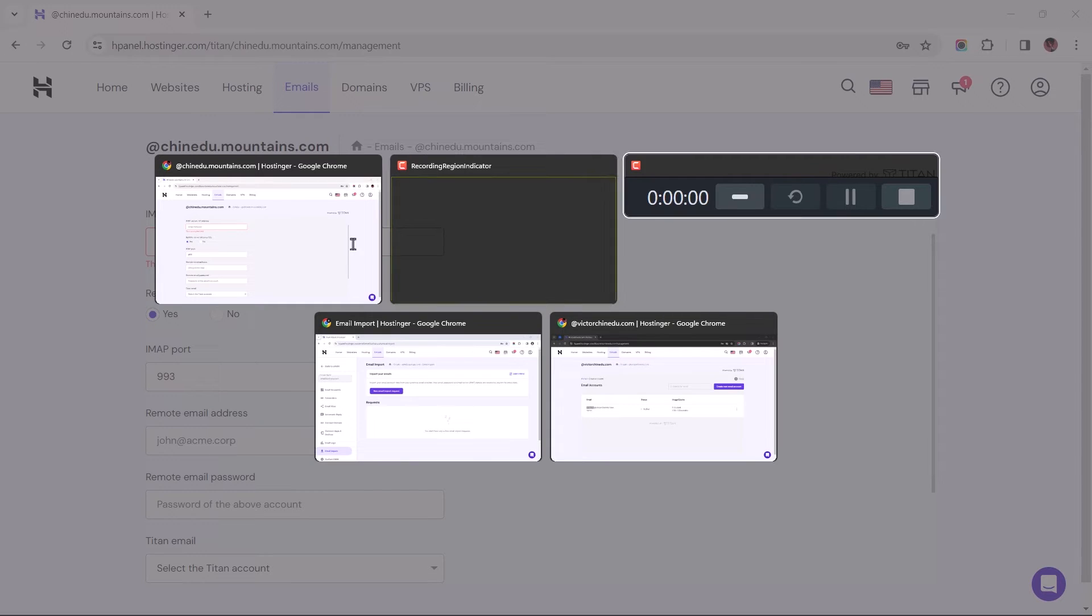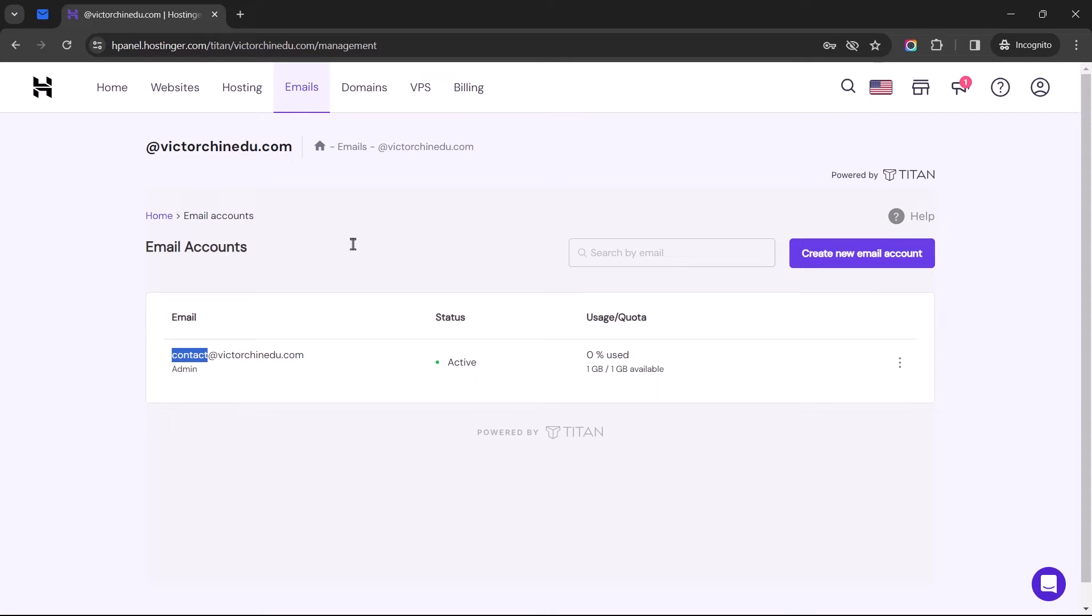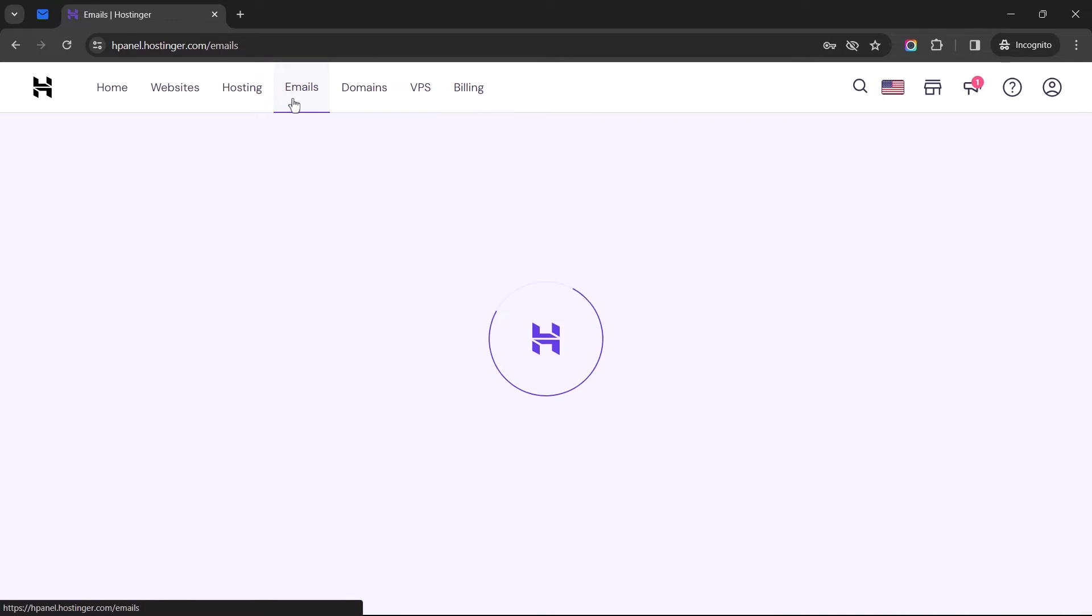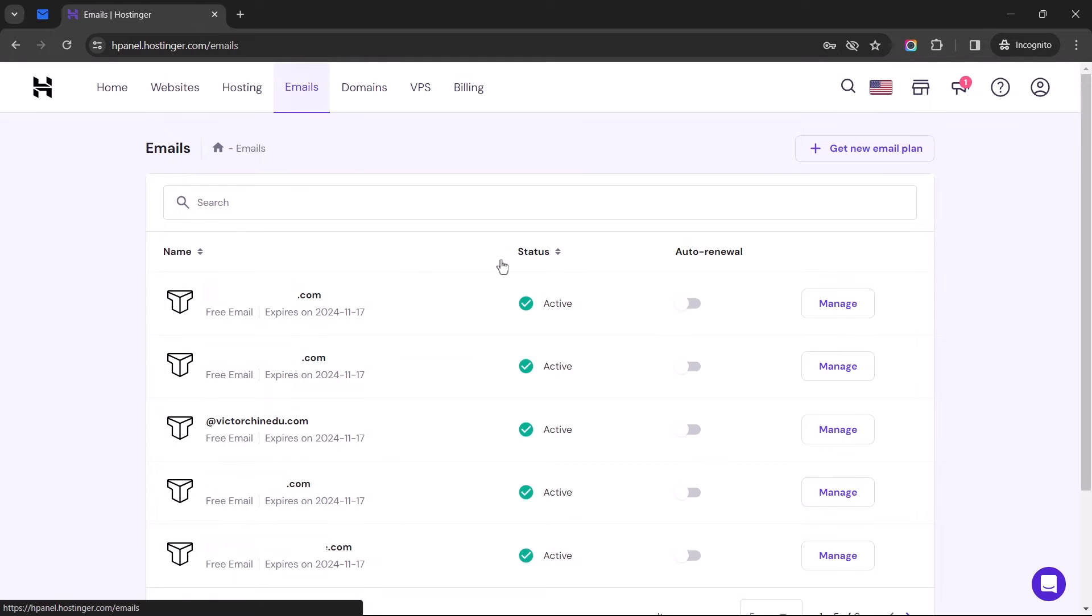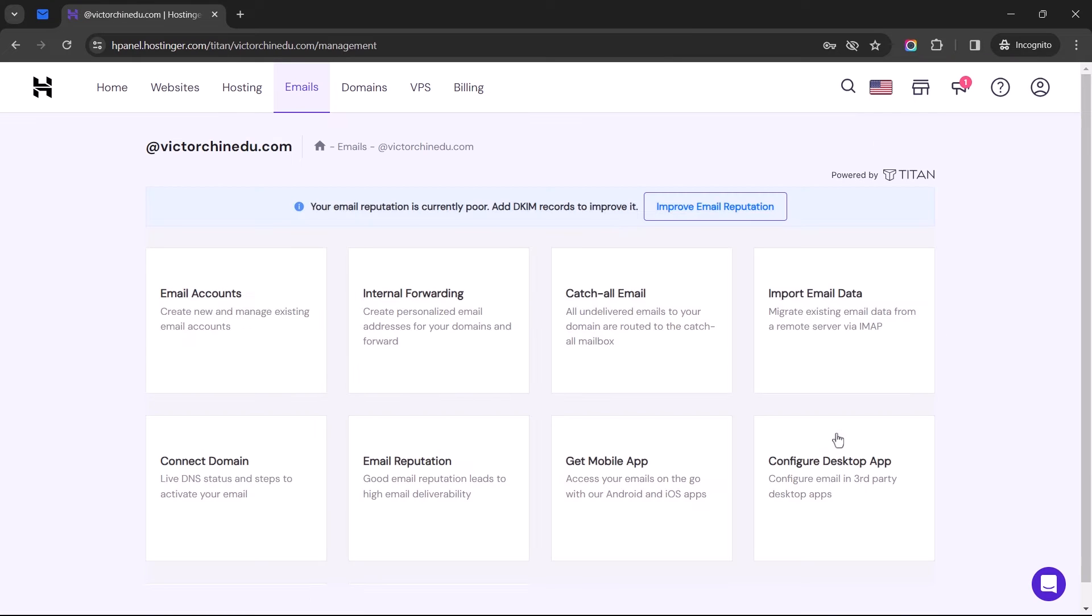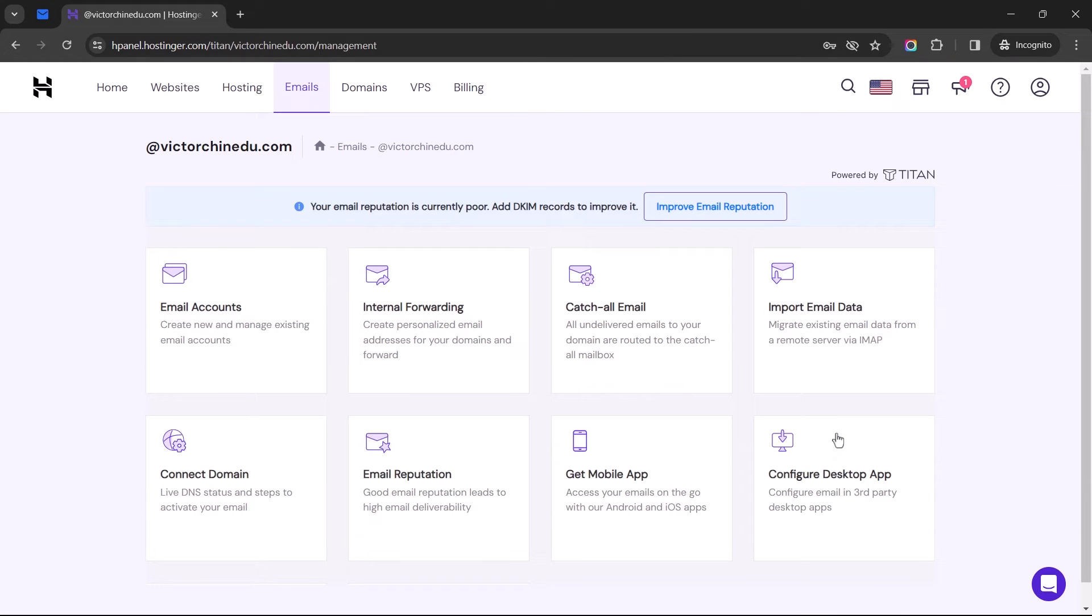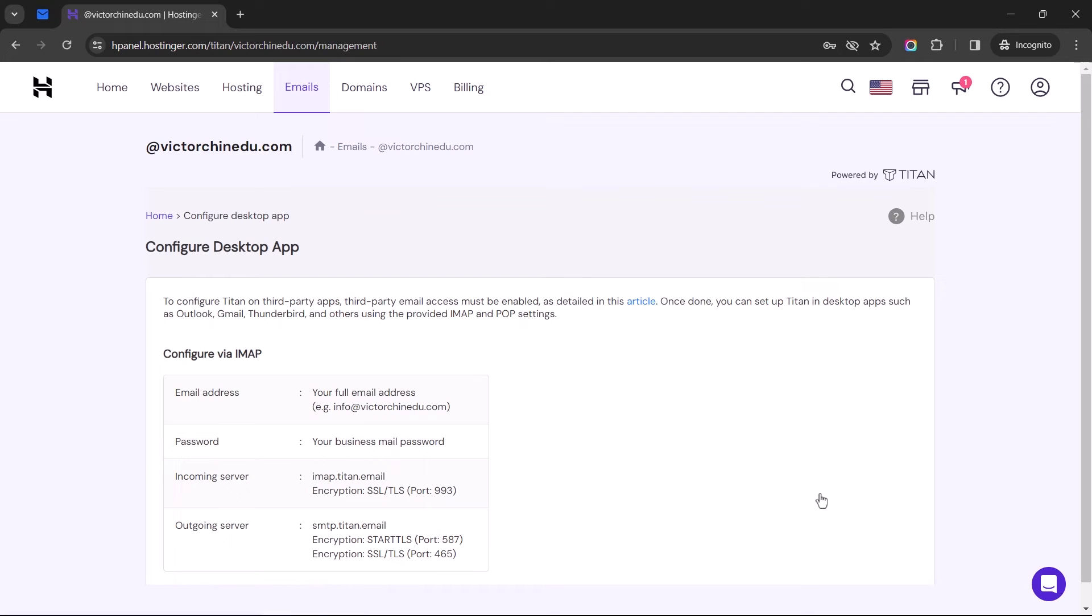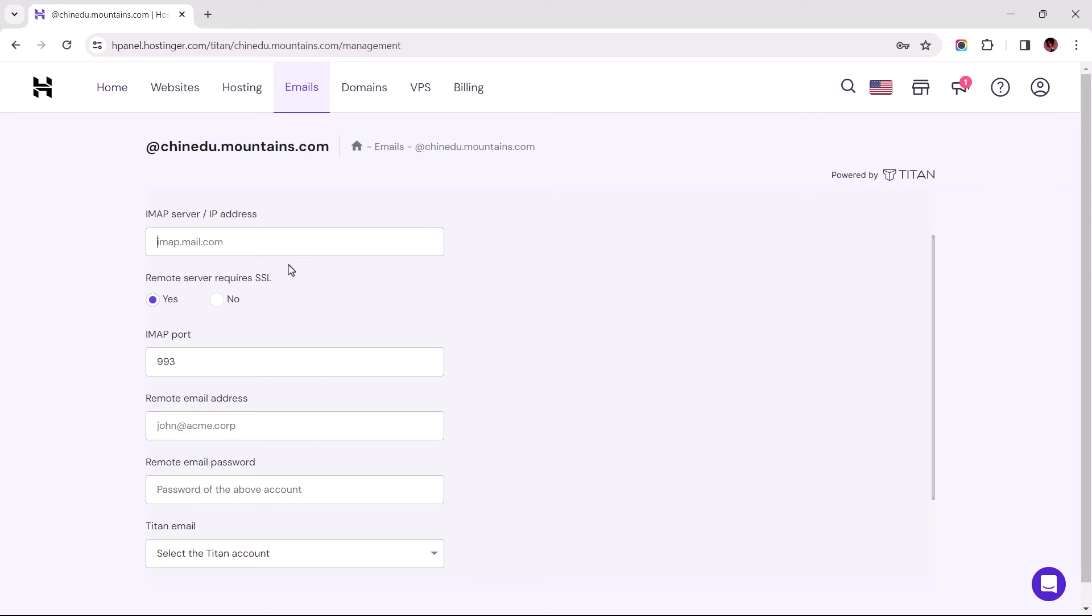So let's switch to the browser that the source email account is set up and navigate to Emails. Then select the Manage button. From here, open up the Configure Desktop apps, and we should be able to find the IMAP configuration settings right here, so let's copy this for the incoming server and paste that here.